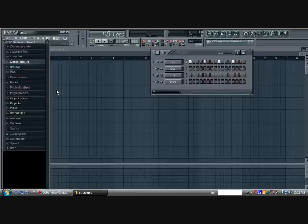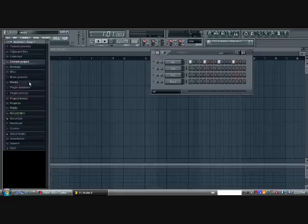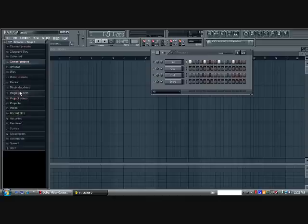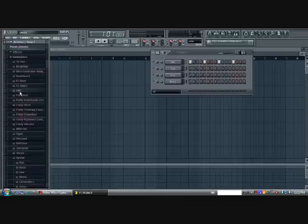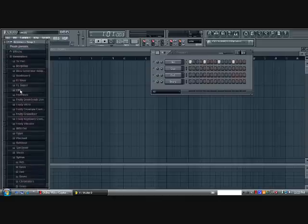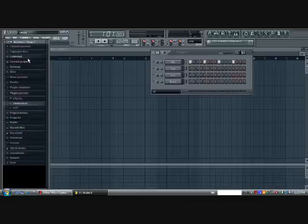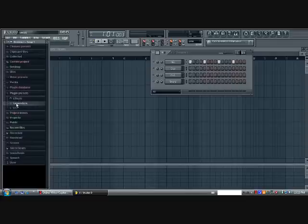And first of all you're going to want to make a basic sound that you're going to base your song on. So, you're going to go into Plugin Presets and let me close that for you. And you go to Generators right here, Generators.